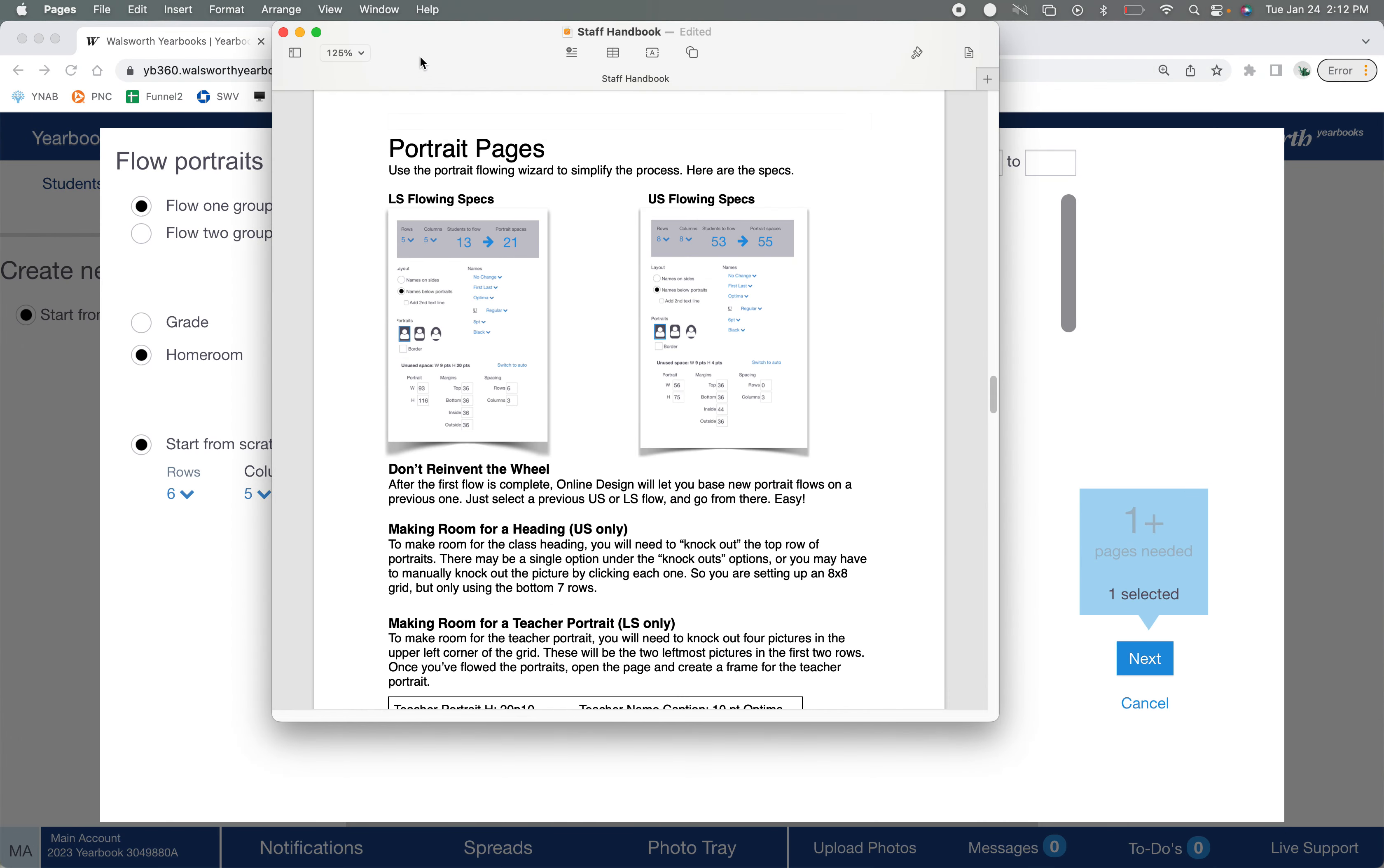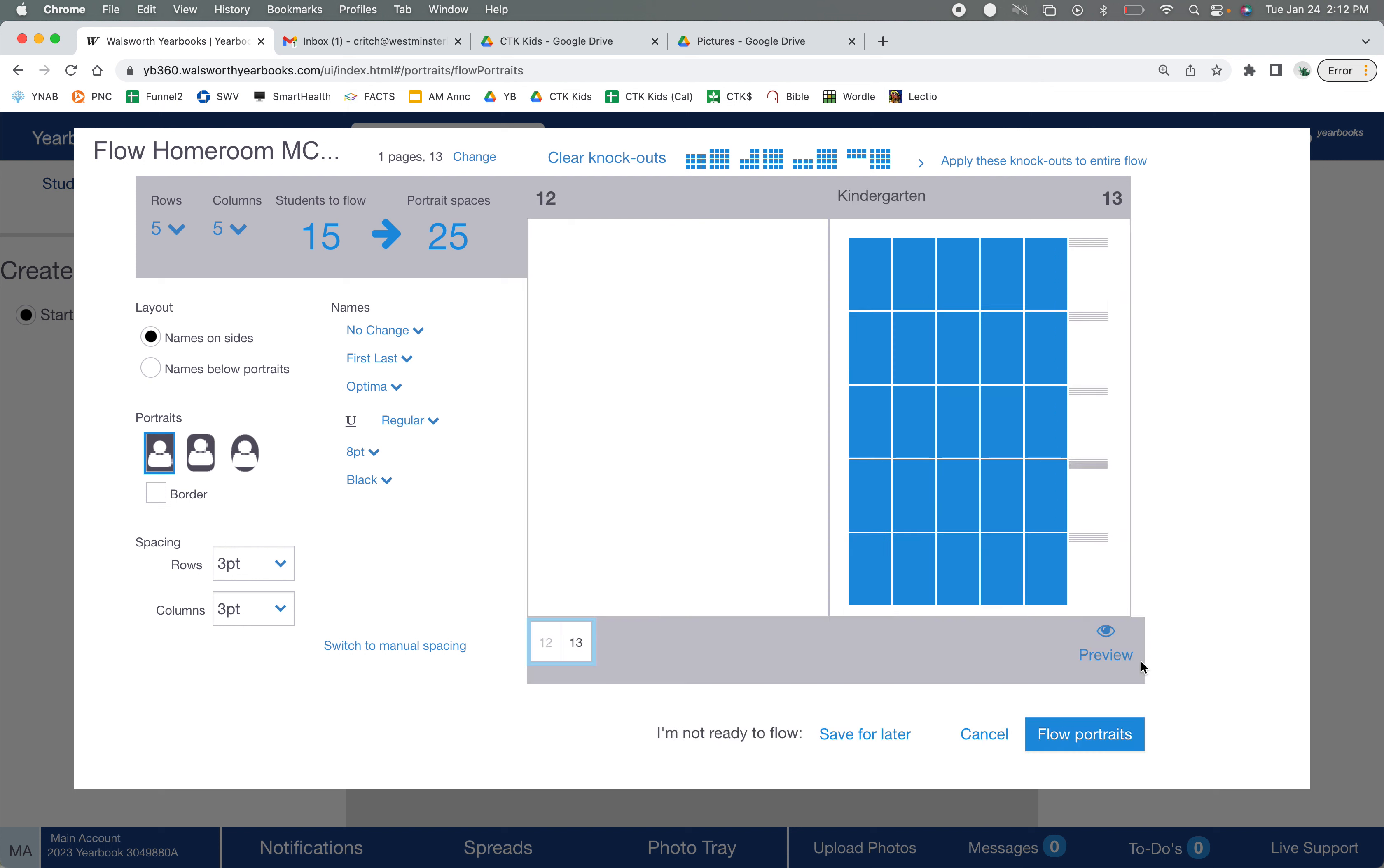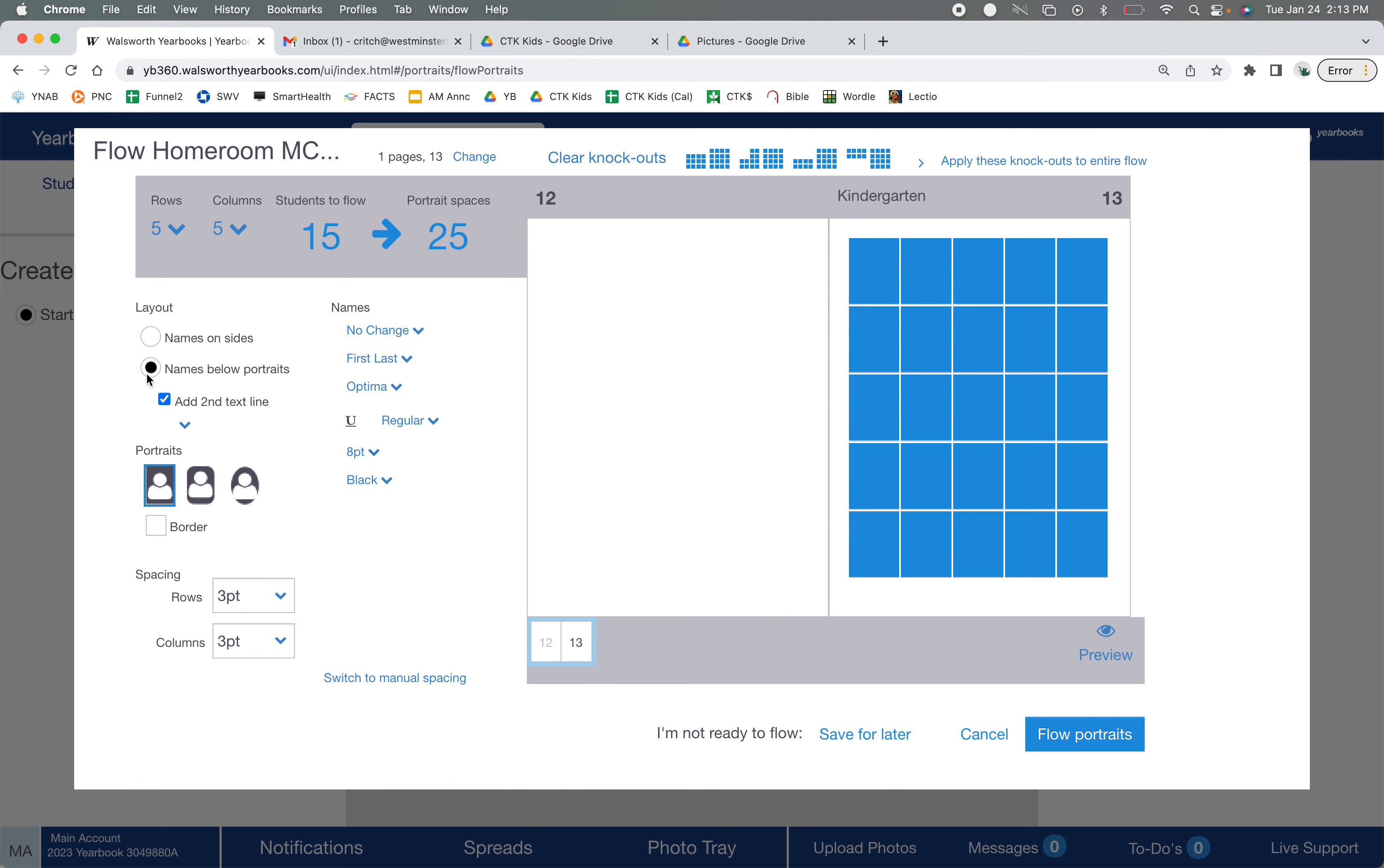We use the right-hand side of the spread for portraits. I'm going to check my handbook here, and it tells me that I need to have five by five rows versus columns. So I go here and switch that, and that's all I need to do for now. Next step has a few more parameters for me to fix. Okay, so you see it starts out with the names here on the side. Don't want that, so I switch to names below portrait. Do not want a second one either. First last name, that's correct. Optimize our font, eight point is correct, that's also good.